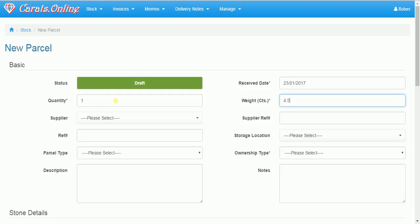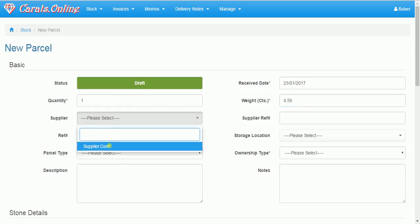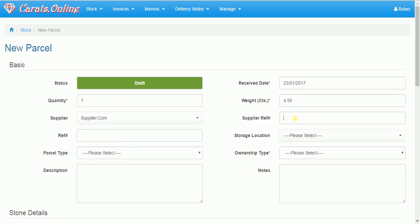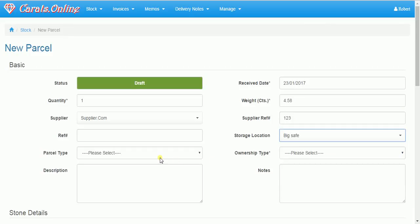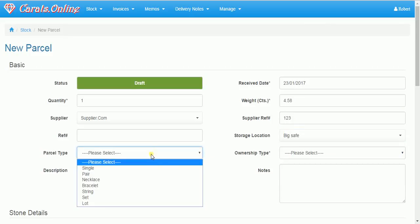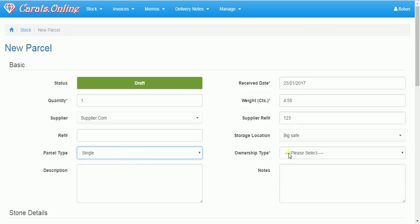Enter the quantity, weight. You can choose the supplier from our list of suppliers. Where we want to store the parcel.